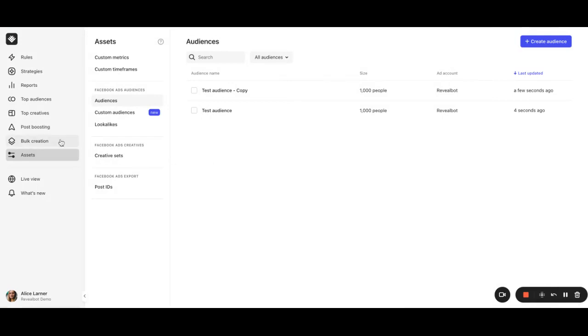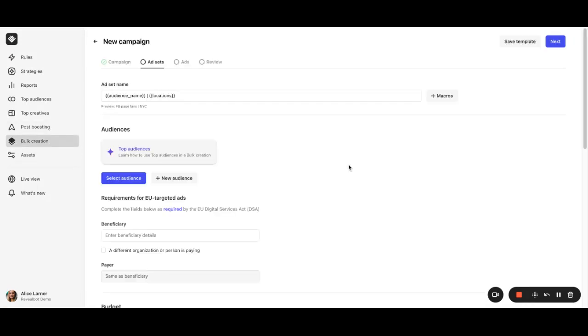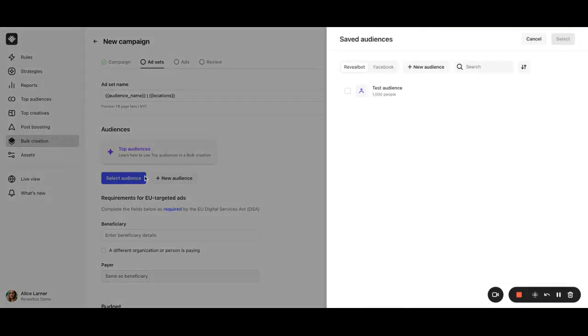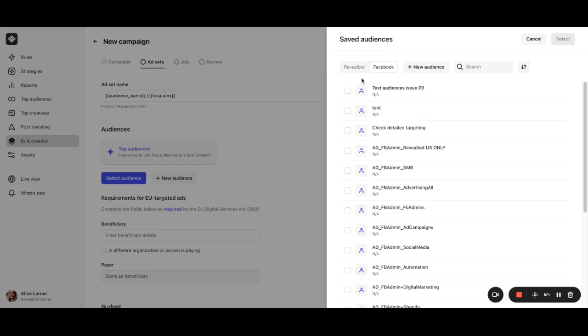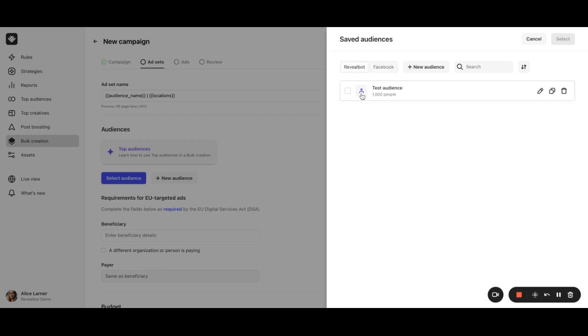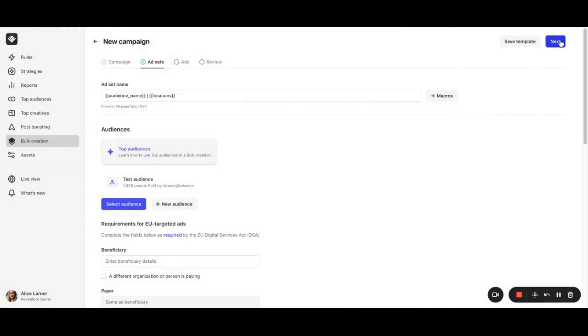After that, you can leverage them in Revealbot's post boosting and bulk creation features. Whether you are boosting posts or creating ads in bulk, Revealbot allows you to use your saved audiences from both Revealbot and Facebook. If you cannot find your existing audiences created on Facebook, please check if you have added them to the saved audience. Let's add our newly created saved audience.